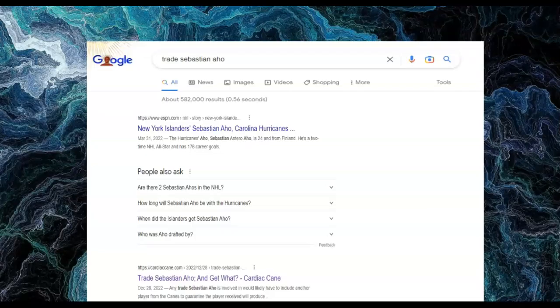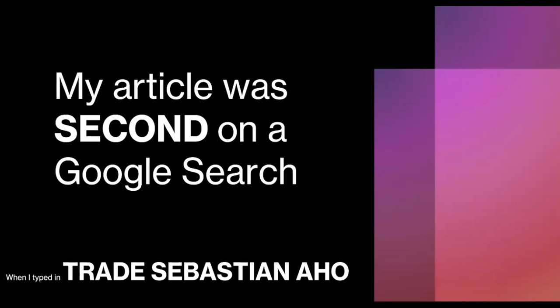This is a screen grab of a Google search if you type in 'Trade Sebastian Ajo.' The first article you'll see comes from March of 2022 and is about the New York Islanders' Sebastian Ajo, not the Carolina Hurricanes' Sebastian Ajo. But the article we want to look at says 'Trade Sebastian Ajo and Get What' from Cardiac Canes — and it is the second article that pops up on that Google search. We're going to talk about that specific term, 'Trade Sebastian Ajo,' throughout the rest of this presentation.